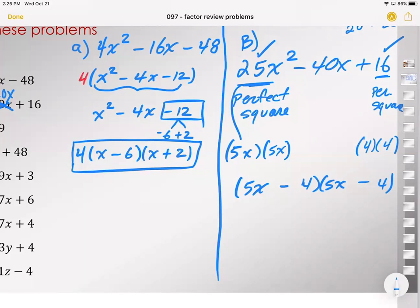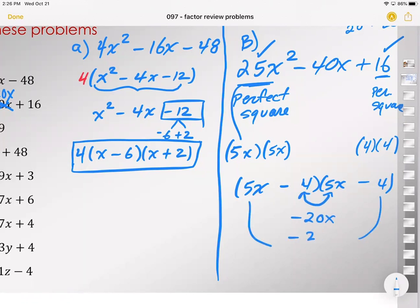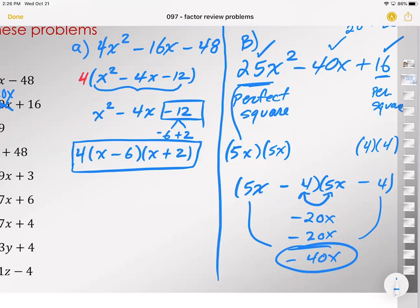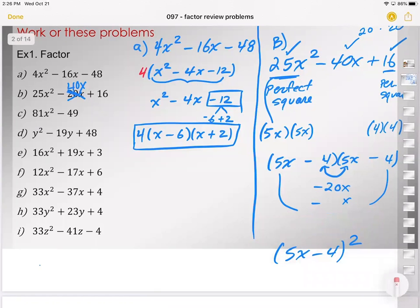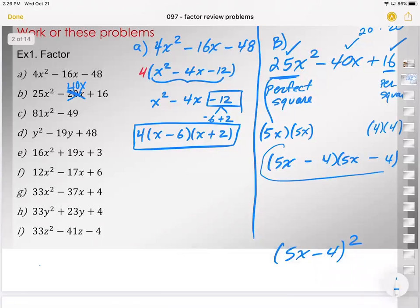If you're in doubt, you can test it. We don't need to test 5x times 5x — we know that gives 25x squared. We don't need to test 4 times 4 — that gives 16. What we need to test is the middle: negative 4 times 5x gives negative 20x, and 5x times negative 4 gives another negative 20x. Negative 20 and negative 20 combined give negative 40, which is the middle term we needed. This is your perfect square scenario — (5x minus 4) squared.